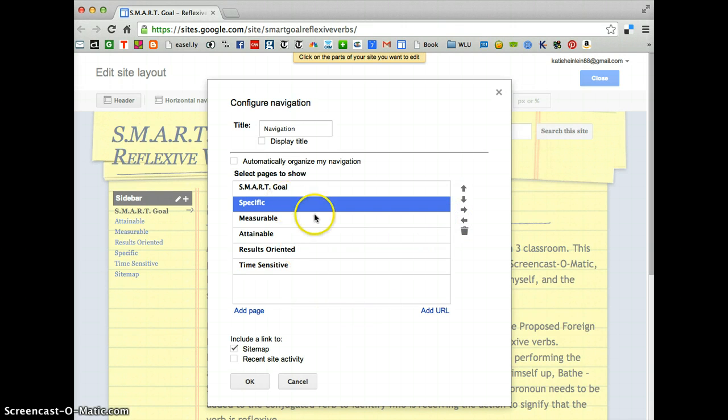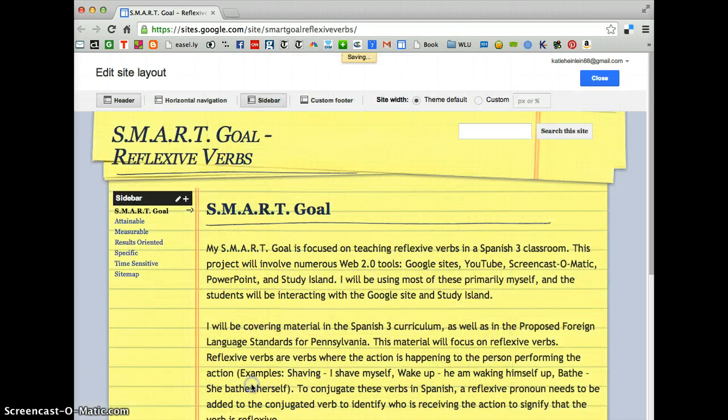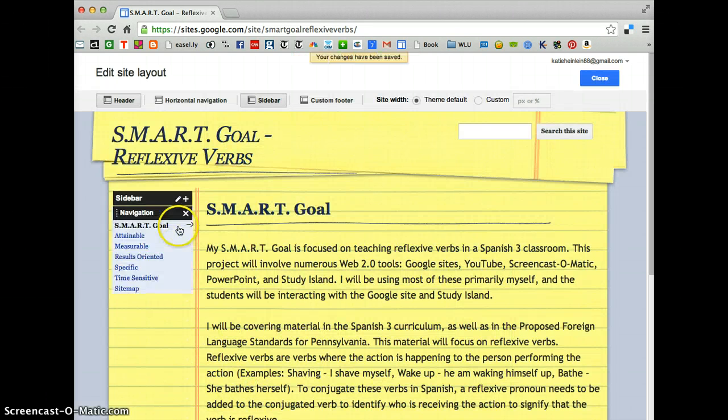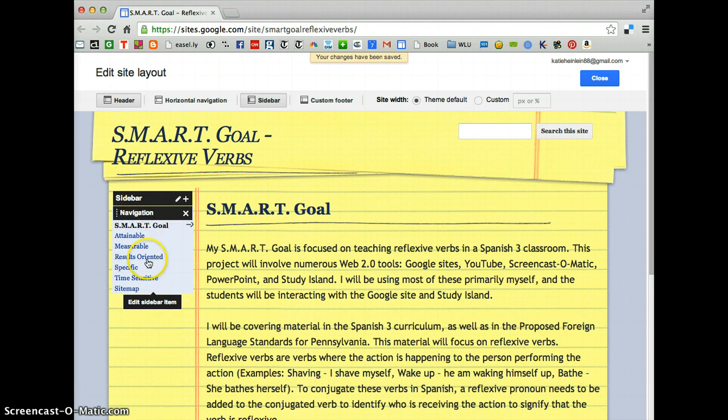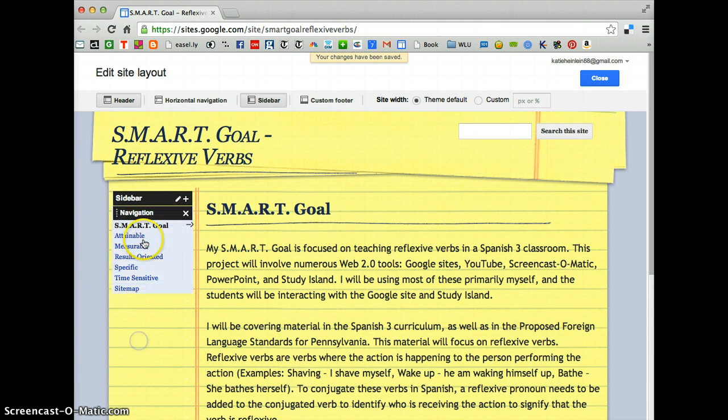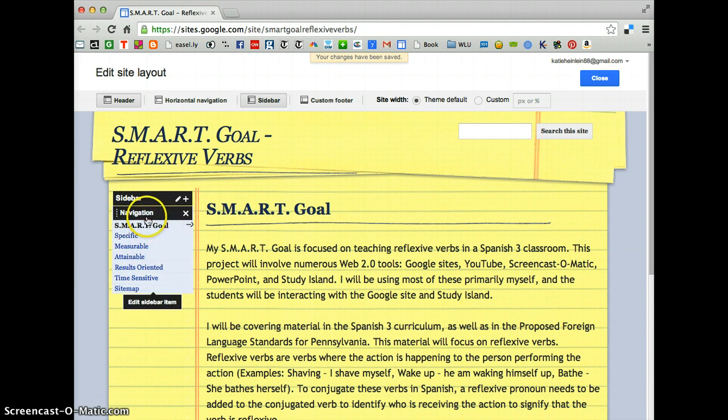And when you're done, you click OK. And then if you give it a minute, it will switch back.